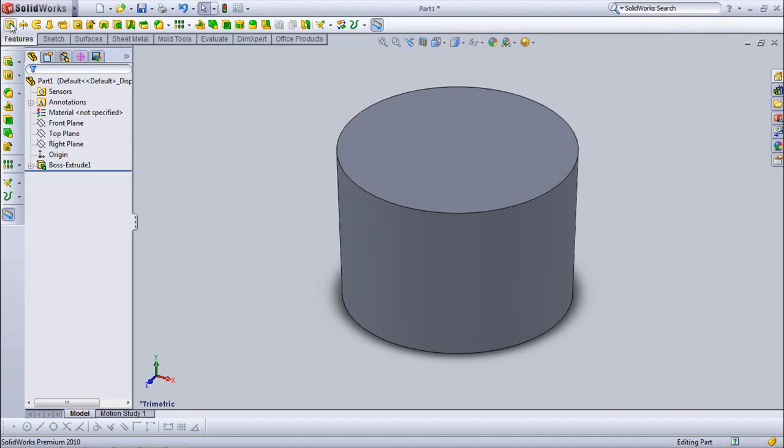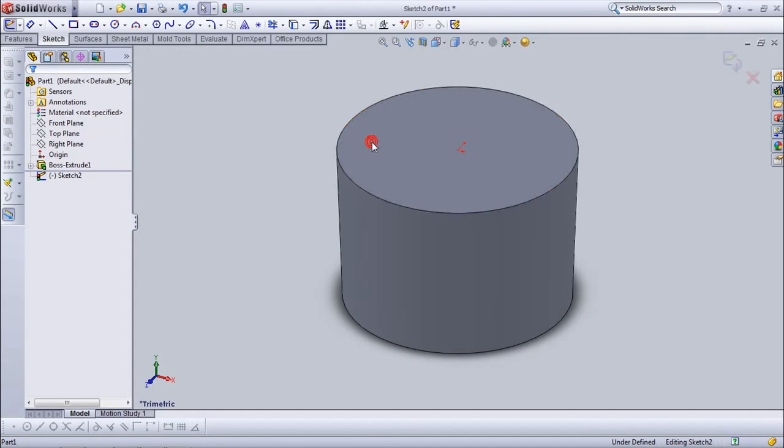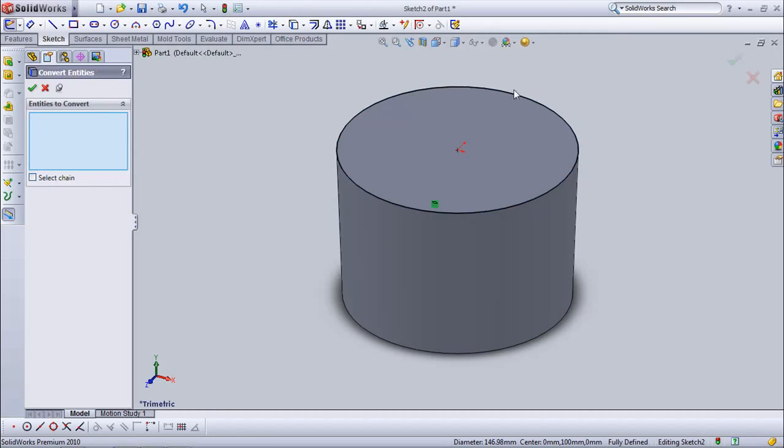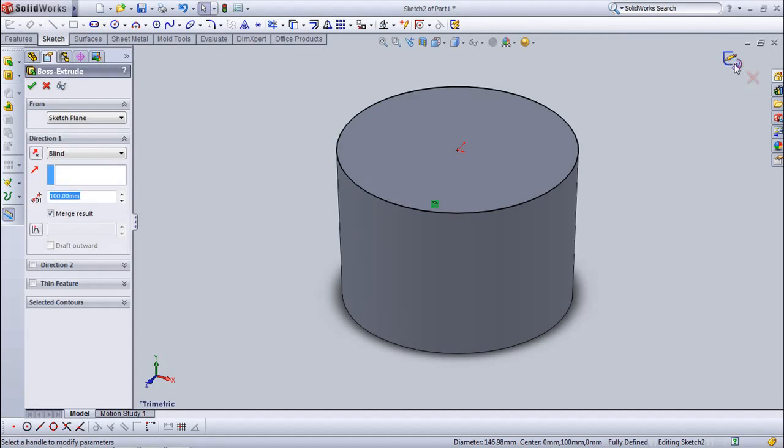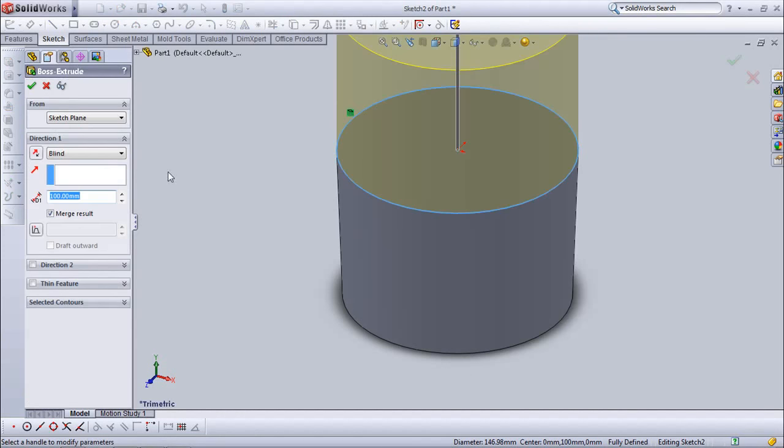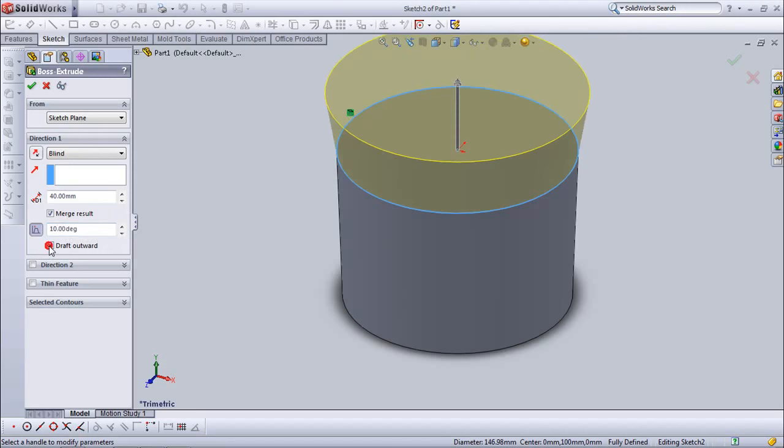Choose extrude box. Set depth at 40 mm. Draft on. Set draft angle at 23 degrees. Draft outward.